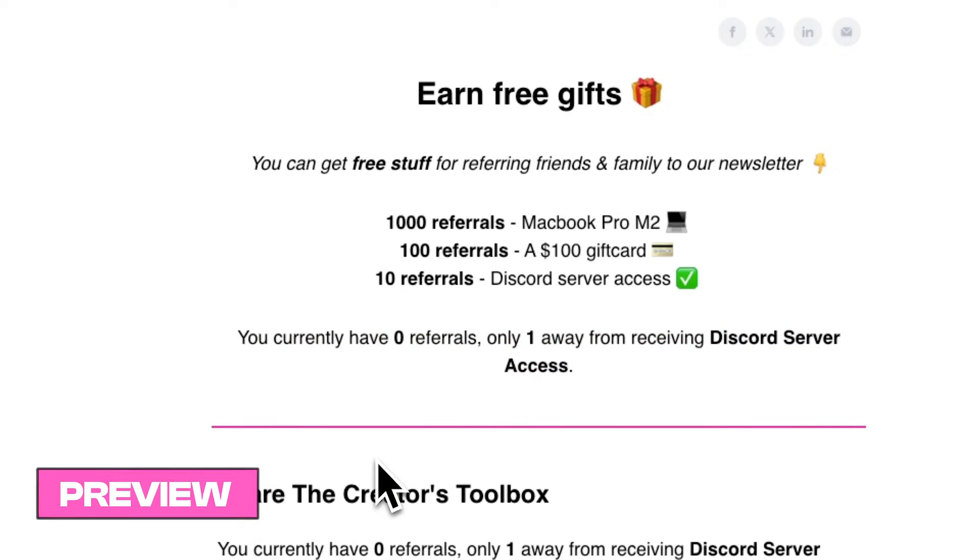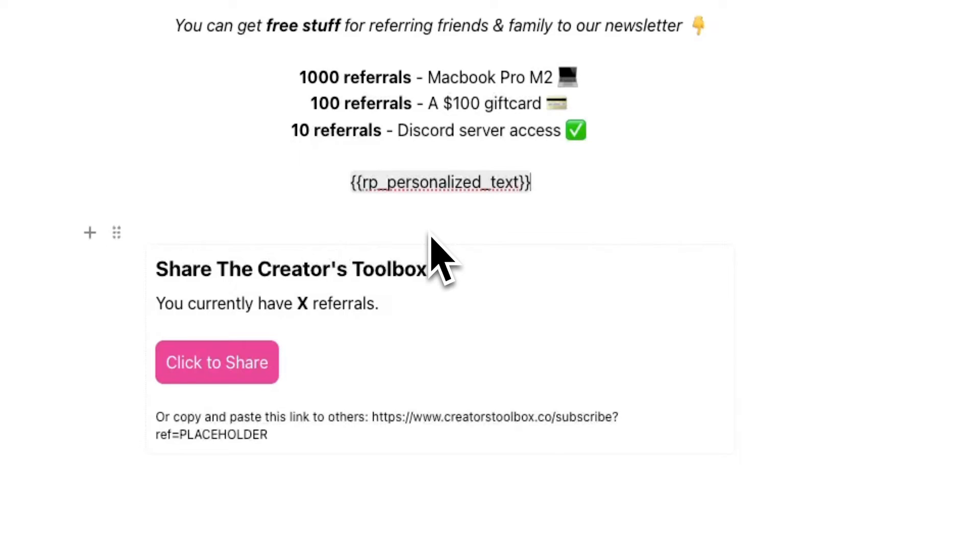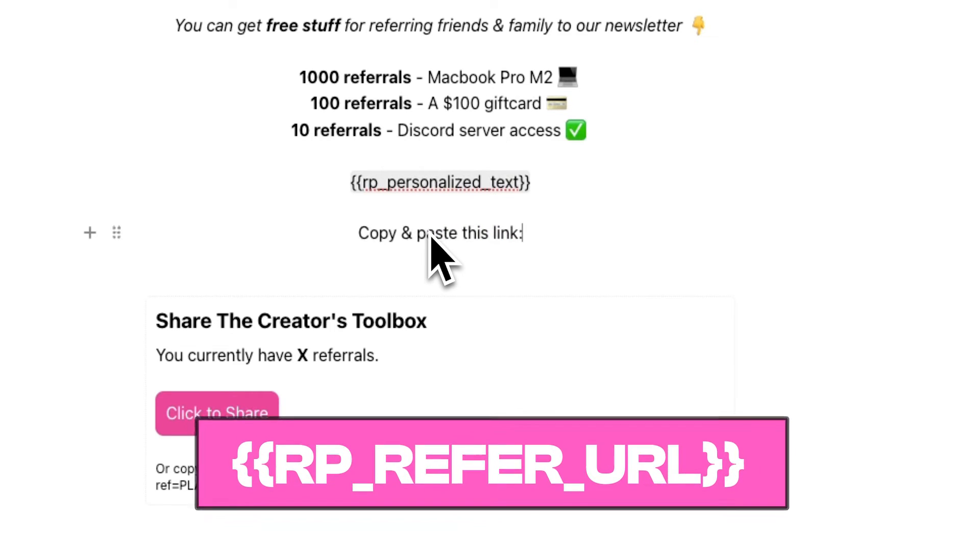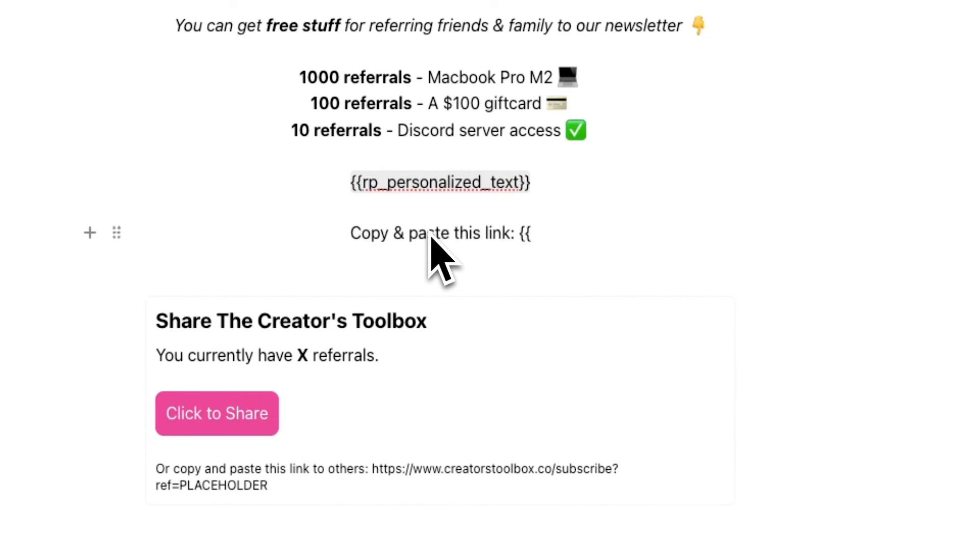Next, we'll add a custom referral link that subscribers can share. To do this, we're going to type out the RP_refer_URL custom field. Here, you may want to opt for a text version of this link or custom field, or you may want to add a button with the same custom field and link.